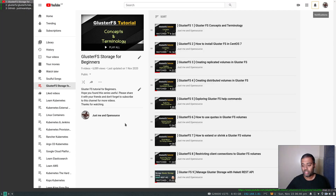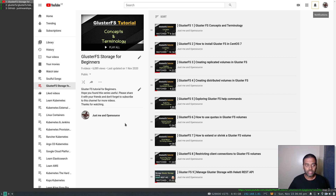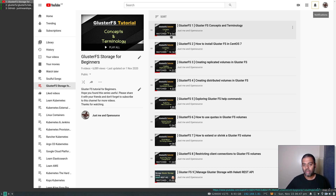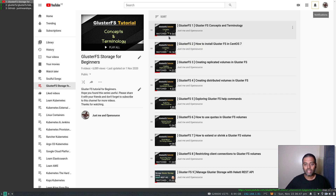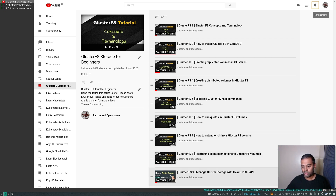I've done this GlusterFS series just for this purpose, just for this one video. If I dive straight into GlusterFS, you wouldn't know what GlusterFS is and how you can actually use it. So just because of that one video, I created this new playlist. I've got like nine videos here, and the most important video is the last one. If you want to follow along this video, just make sure to watch the ninth video, which is about how to manage your GlusterFS.